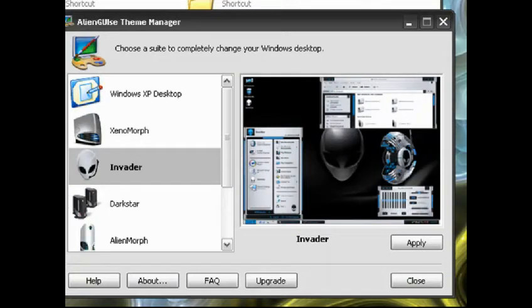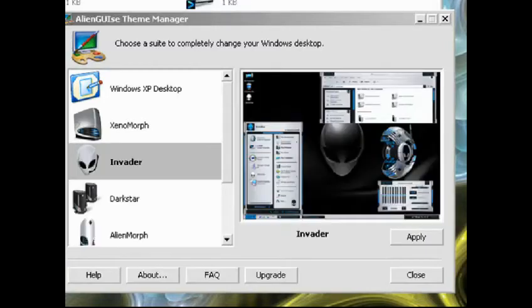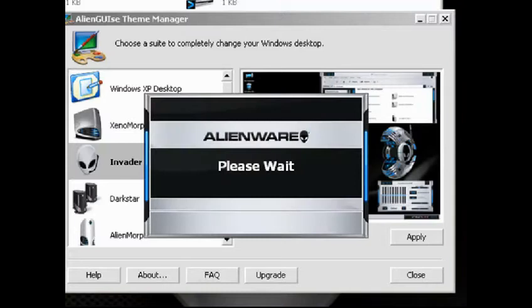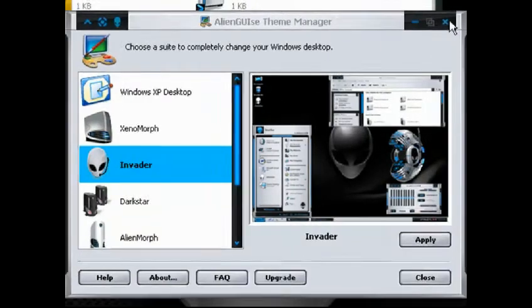It's normal if it goes back — well, it shouldn't — if it goes back to the Microsoft Classic theme. Just don't press anything, don't click on any buttons while it's in that mode, because otherwise you'll screw the computer. And then you should have your Alien theme.